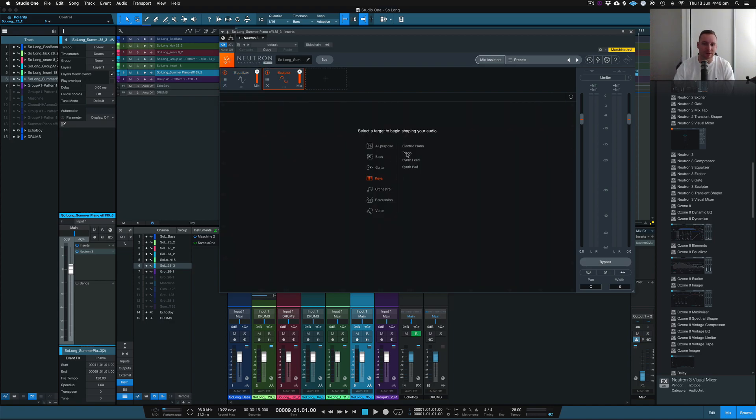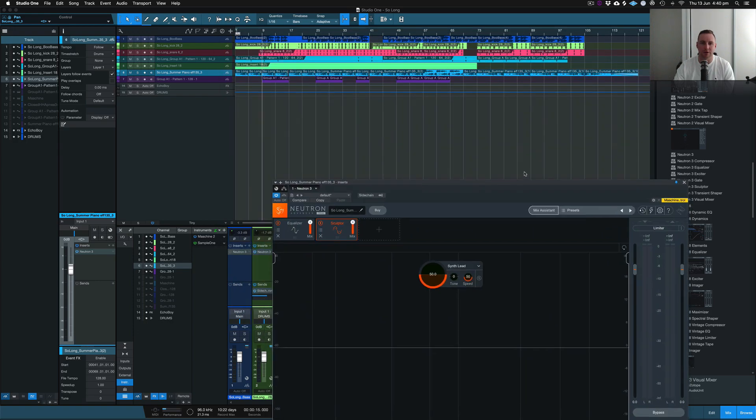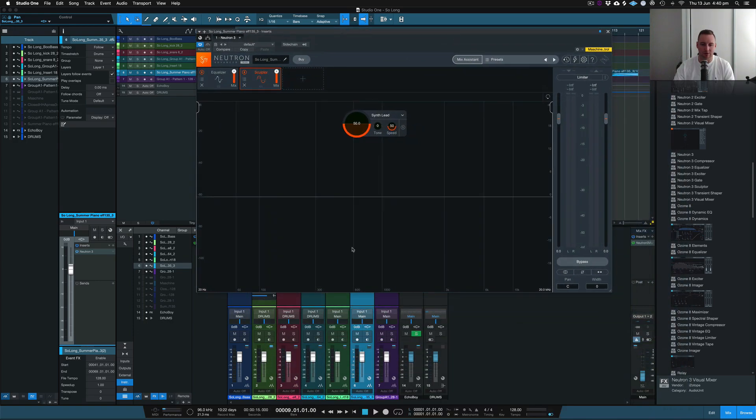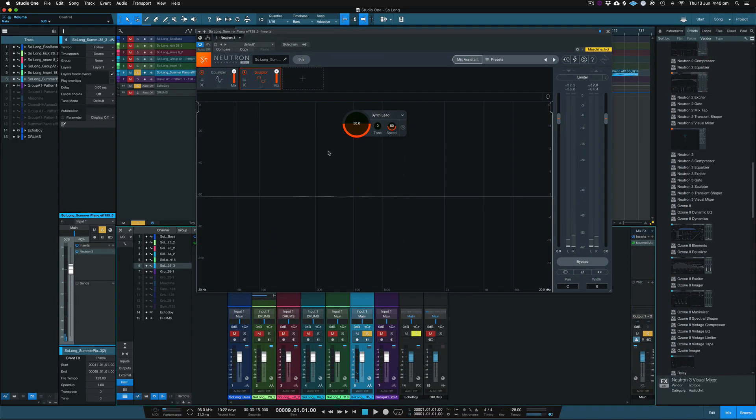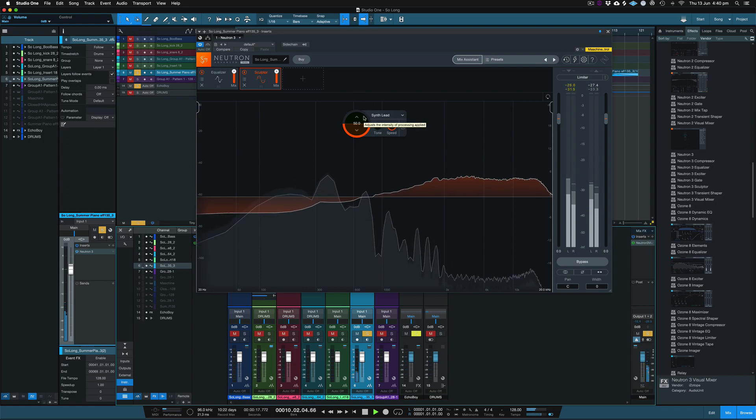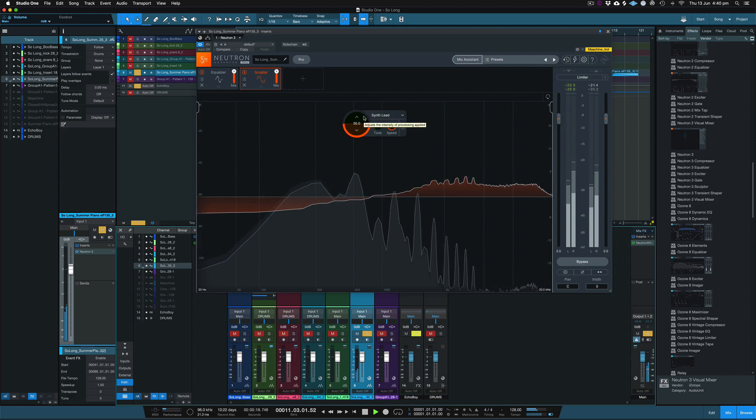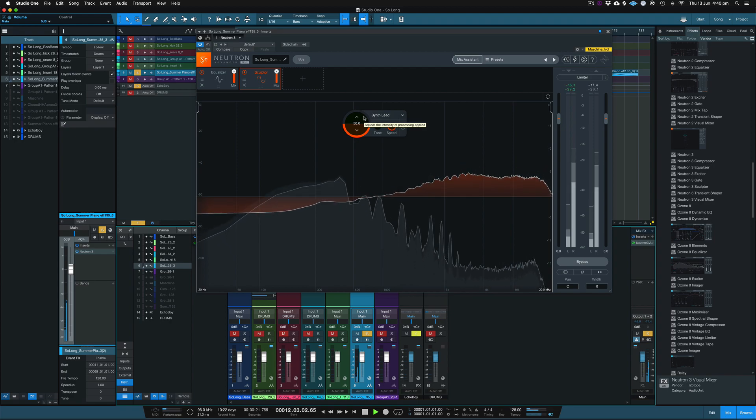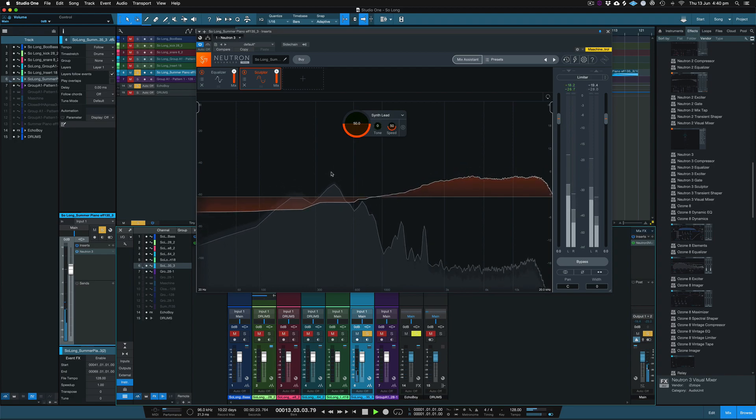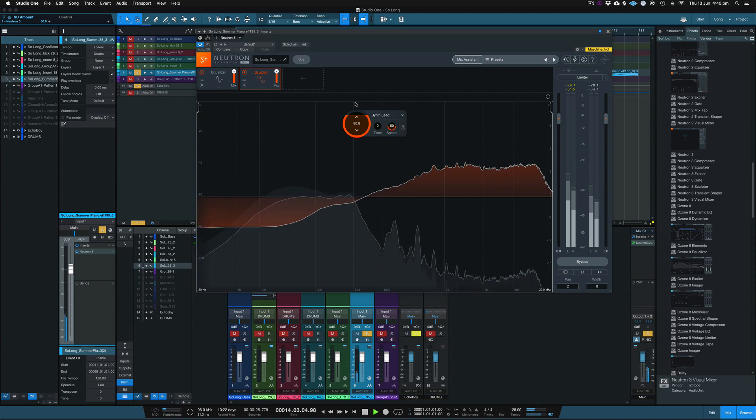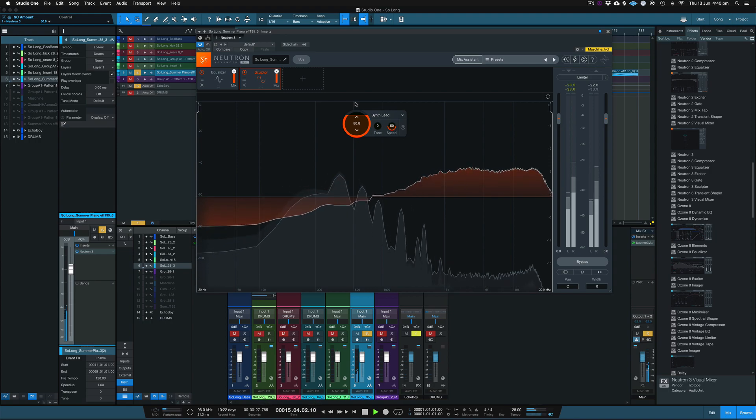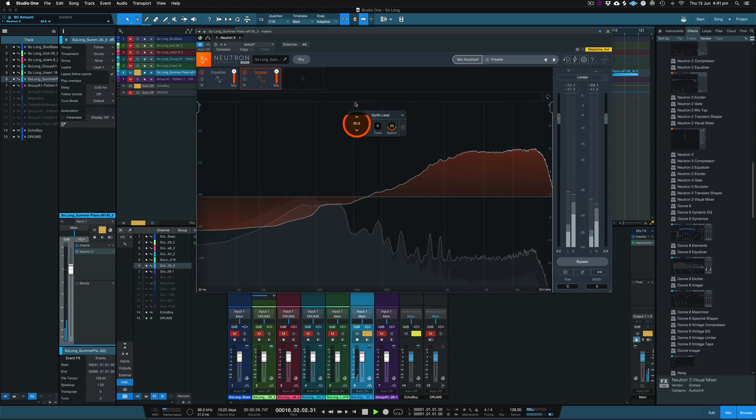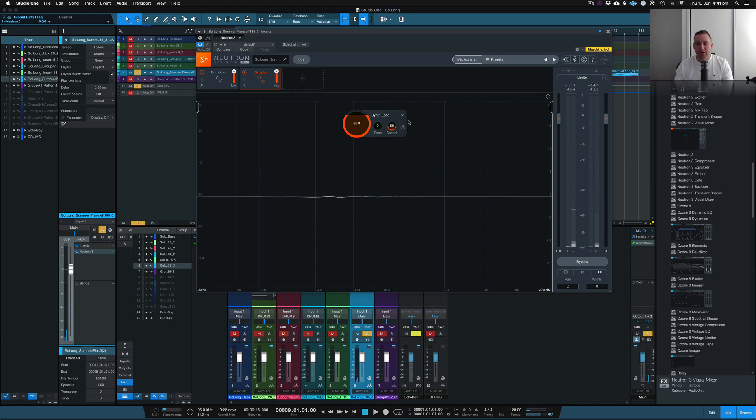So this is like a keys kind of thing. It's more of a synth kind of lead so we'll have a listen to that and see what Sculptor is able to do on this actual instrument. That's the one in the blue, solo that. I actually really don't mind that.